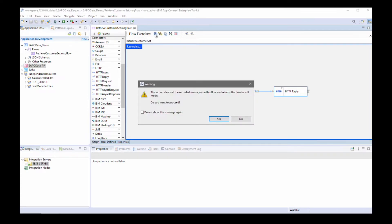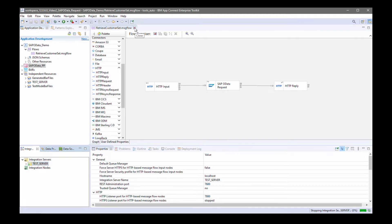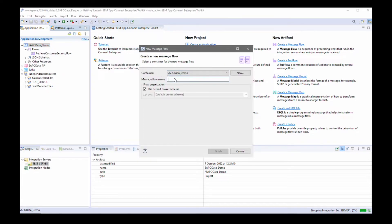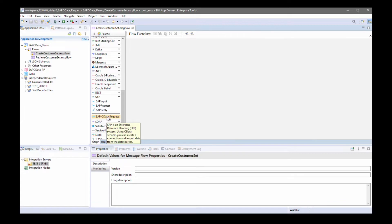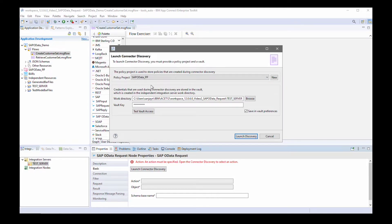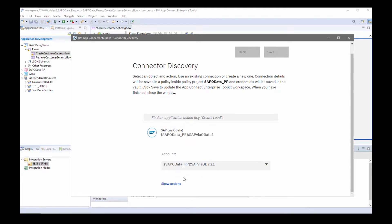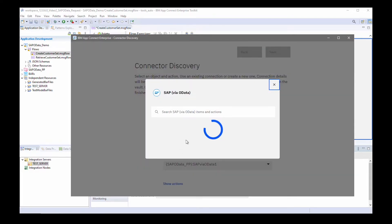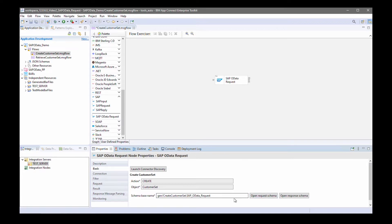Let's try creating a new customer set. I'll stop the test server and create a new message flow to create a customer set in SAP. I'm going to add an SAP OData request node and launch the discovery wizard. I'll specify the policy project and click 'launch discovery' — it connects using the same policy project. I can select the action to create a customer set. 'Create customer set' has been specified and I can save that. Those details have now been saved to the node.